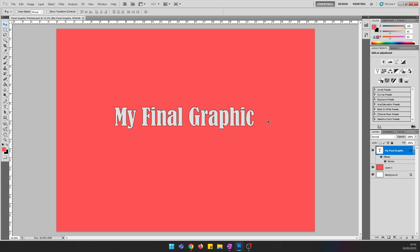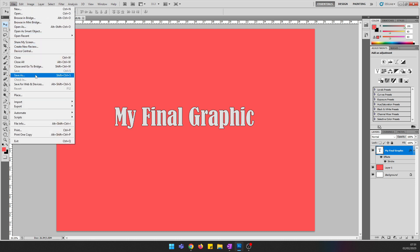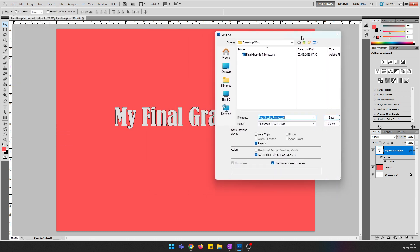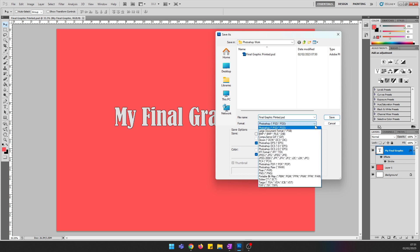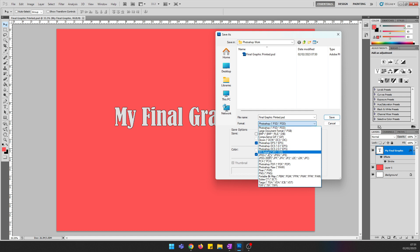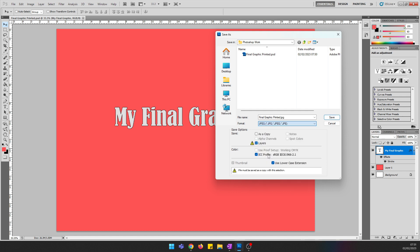Here I've got an example in Photoshop of what a final graphic would look like. I'm going to go to File, then Save As, and export it into suitable formats. I'm going to choose JPEG — go to the format drop-down arrow and click on JPEG.